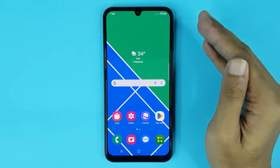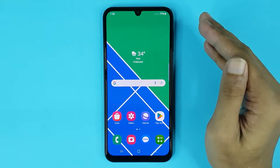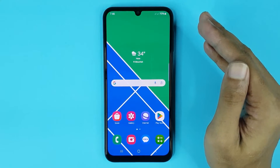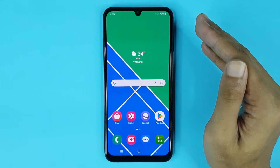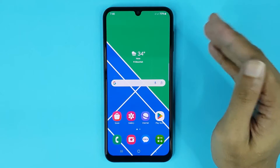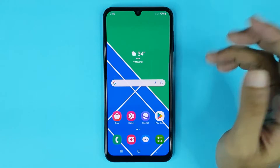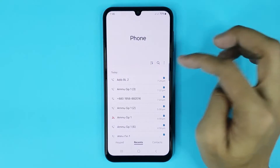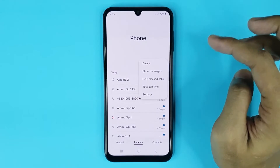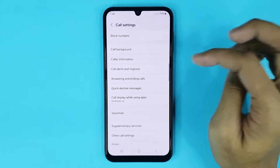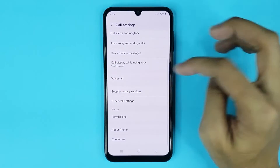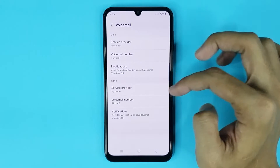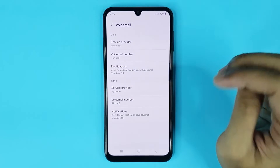Welcome to Draw Leaper channel. In today's video I am going to show you how to set up voicemail in your Samsung Galaxy phone. The first thing you have to do is open your phone app. From here tap on the three dots, then go to Settings, after that go to Voicemail, and from here you can set up your voicemail.